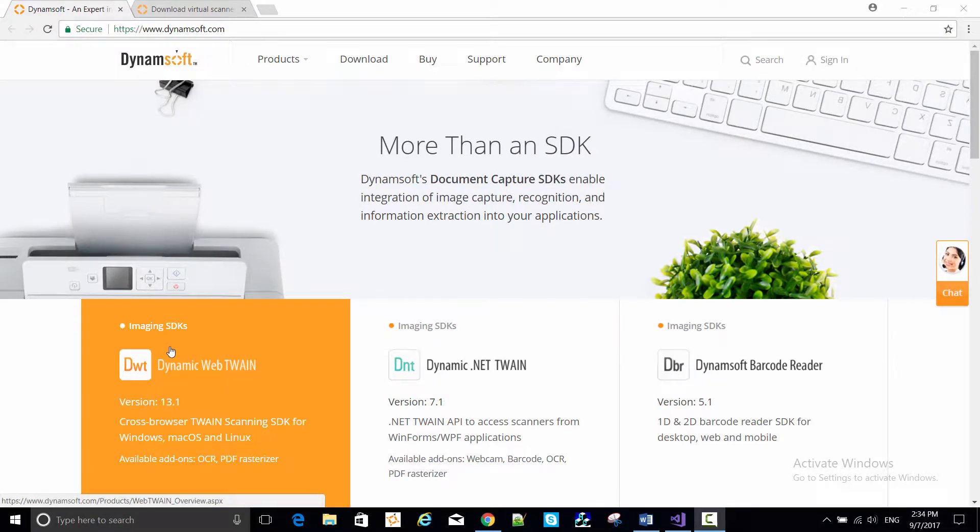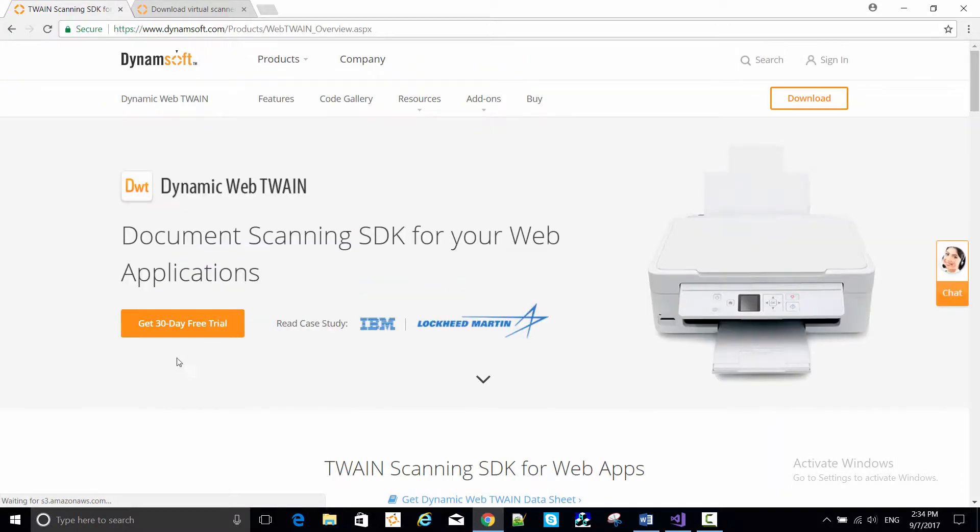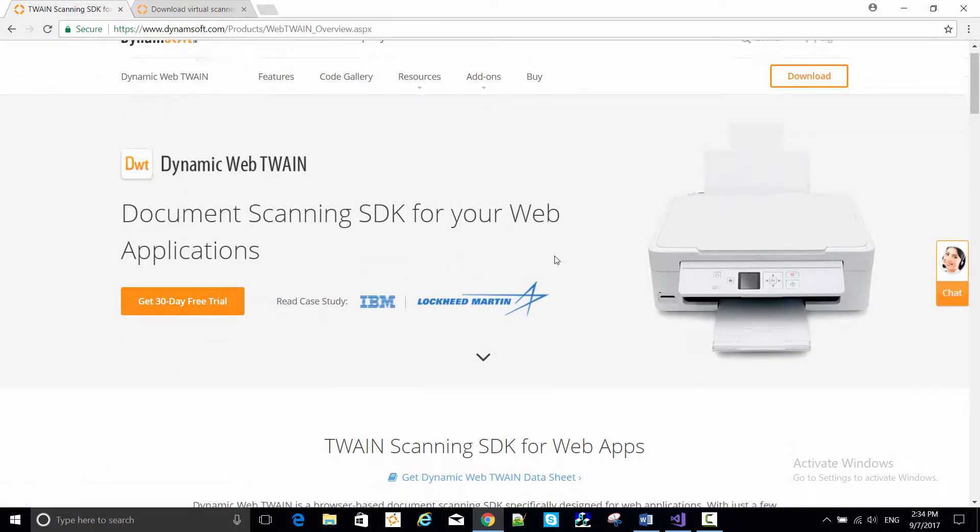Today we're going to show you how to get up and running with version 13 of Dynamic Web Twain, abbreviated as DWT.